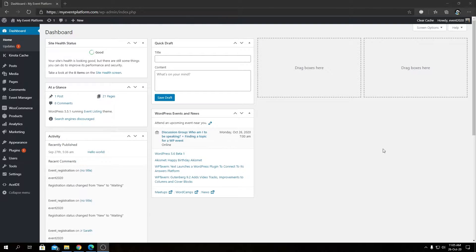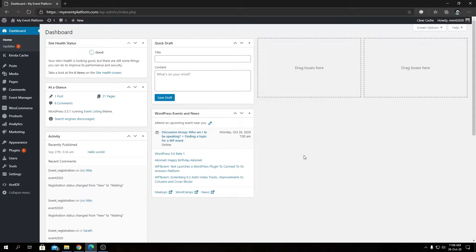You need to buy WPML from their official website at wpml.org, and download four plugins after completing your purchase. Those four plugin names are: WPML Multilingual CMS, String Translation, Translation Management, and Media Translation.